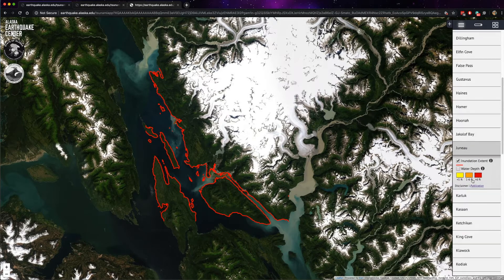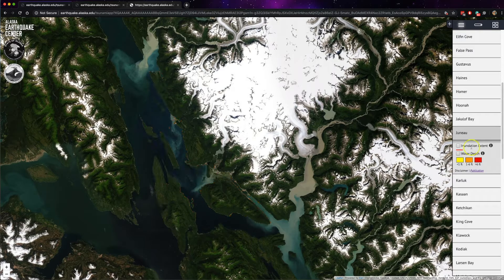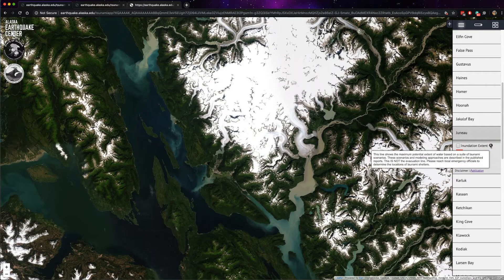Some communities have additional information and data layers available. Juneau, for example, has a data layer called inundation extent shown by the red line, and water depth. You can toggle each layer on and off and view more information by hovering over the information icon. Again, it is important to note that this is not an evacuation line.